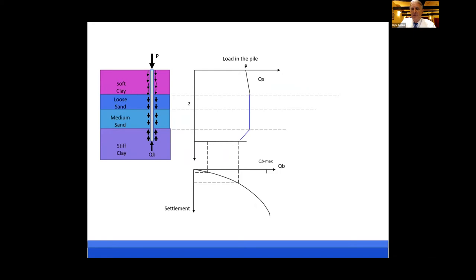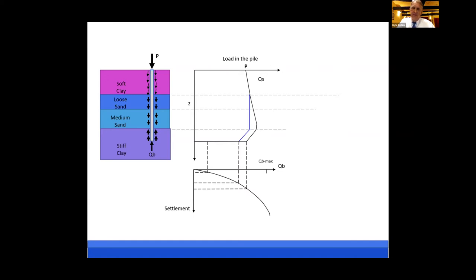Below the zone where we have down drag, many people still assume side friction is zero in the liquefied zone, which leads to additional settlement from higher end bearing at the bottom of the pile. But in reality, the only way the soil can settle and develop negative friction is if the excess pore pressures dissipate. When they dissipate, this can lead to down drag even in the liquefied zone, causing even more settlement that might not be accounted for if side friction in liquefied soil is assumed to be zero.